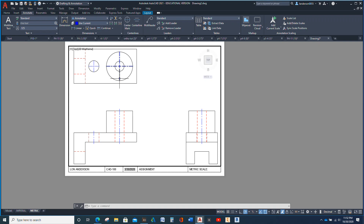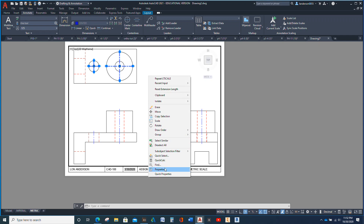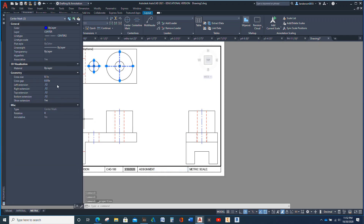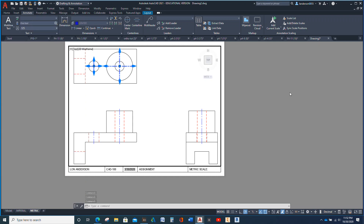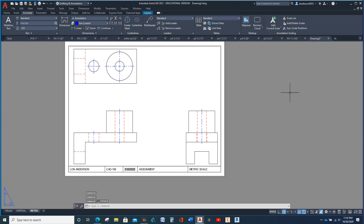The other thing we need to do is adjust these two and have them extend more than .12 from the edge of the circle. Right-click, Properties. See where it says .12? Hit 3, Enter, 3, Enter, 3, Enter, 3, Enter. And we're going to close.